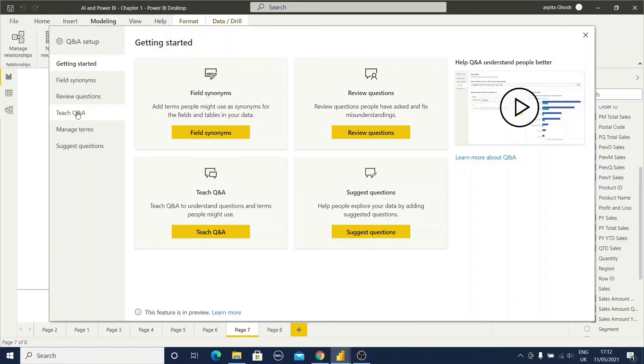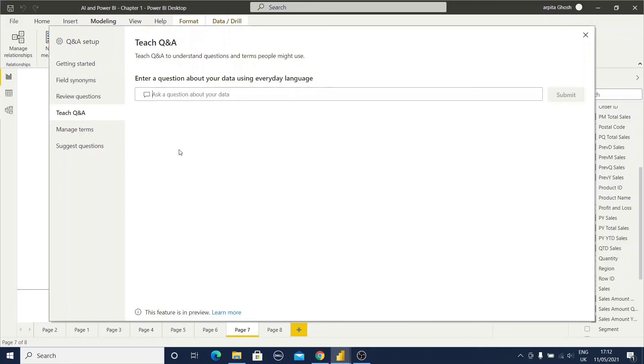Here you have different types of setup. If you click on this teach Q&A, here you can add your questions and submit. Then next time when you are going to this Q&A visuals, you can type this question and you will get the answer. So this way you can set up a new set of questions and answers.